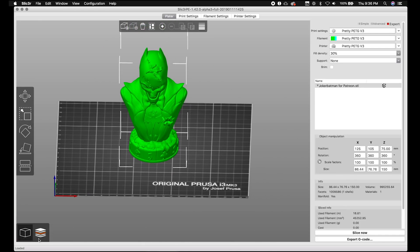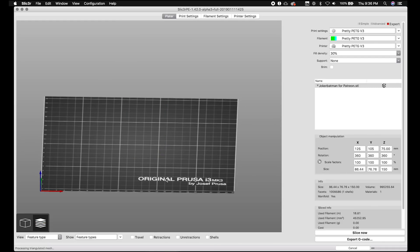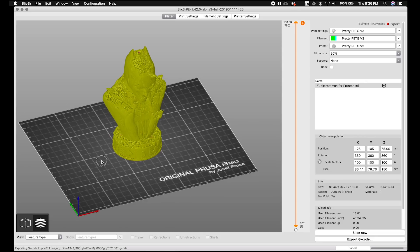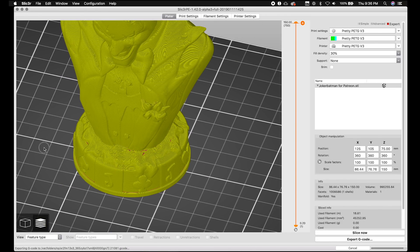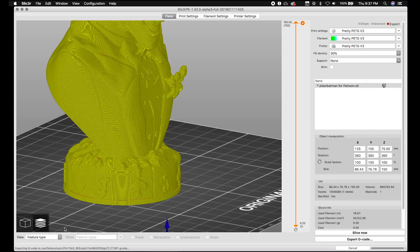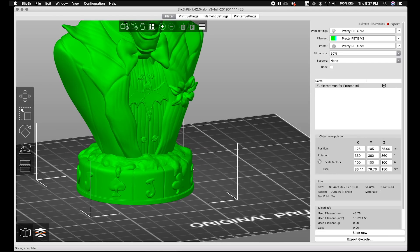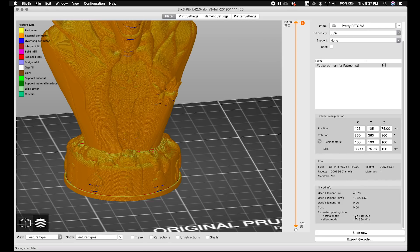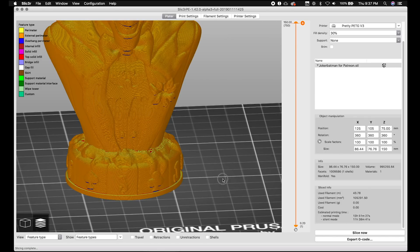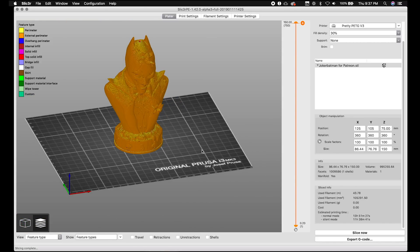One nice thing is the slice menu no longer leaves. If you want to look at the layers, you slice, and once it's sliced you're never actually leaving the main tab to see your slice — you can jump back and forth. You can also turn on slicing in the background, so while you're manipulating the model it's slicing in the background. It takes a second, but you don't have to re-slice. They also added time estimates before you export — in normal mode this will take 13 hours and some odd minutes.